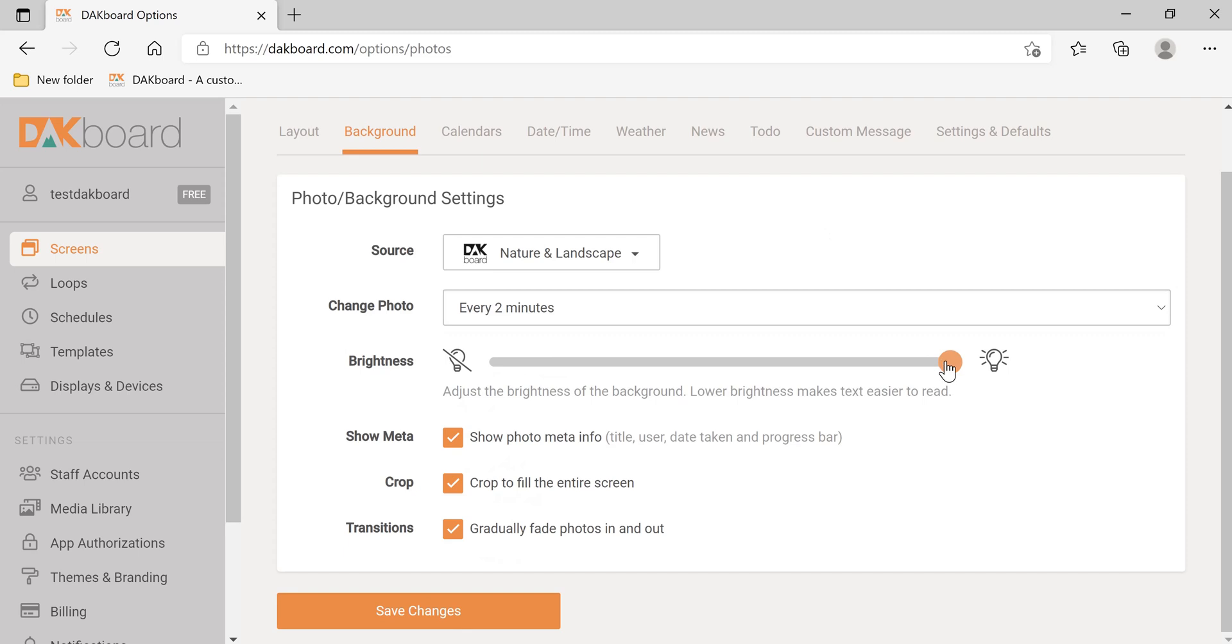To ensure that we can see the text that we want on the DACboard, we're going to decrease the brightness of the background image. We're not going to show metadata. Let's click Save Changes.